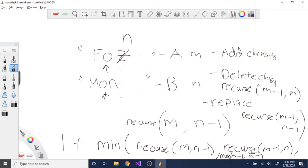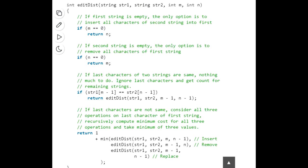So the full recurrence: we do one plus the minimum of recurse(M, N-1) for inserting, recurse(M-1, N) for deleting, and recurse(M-1, N-1) for replacing. This recursive approach is exponential — about three to the N — because we're making three recursive calls at every step. We were brute-forcing every possible value.